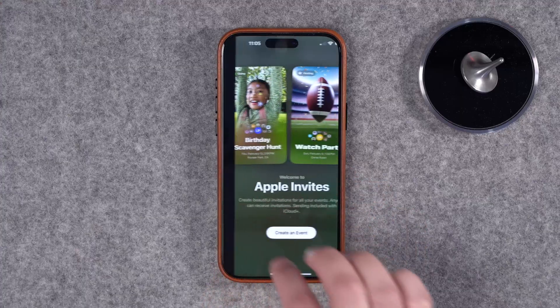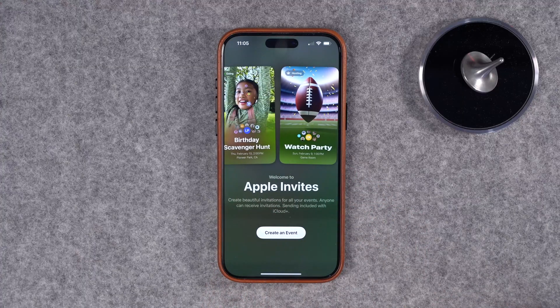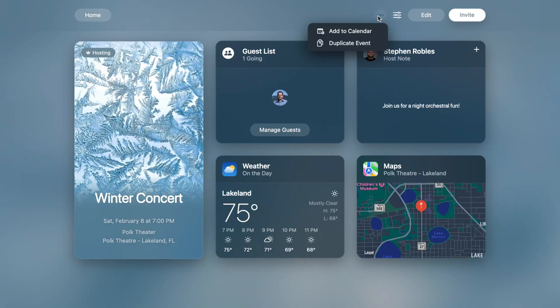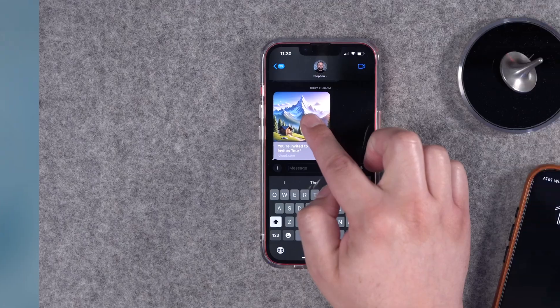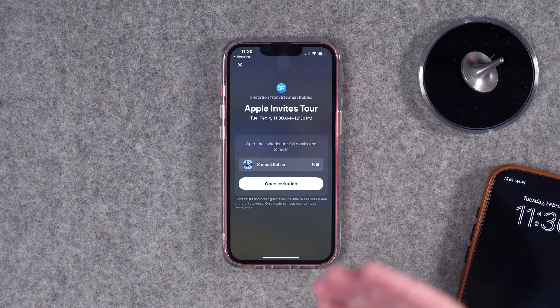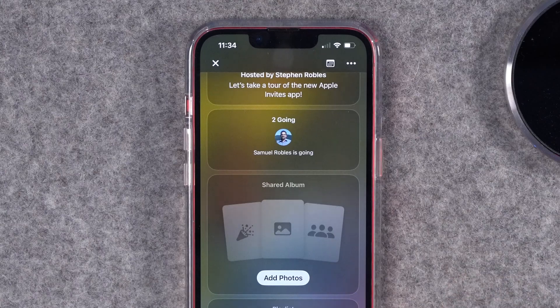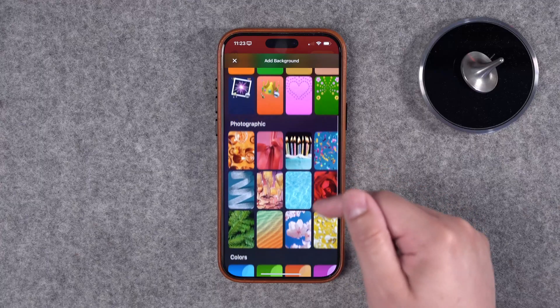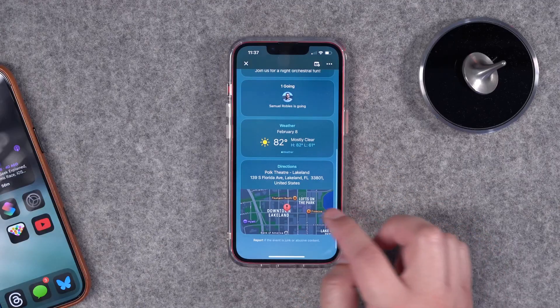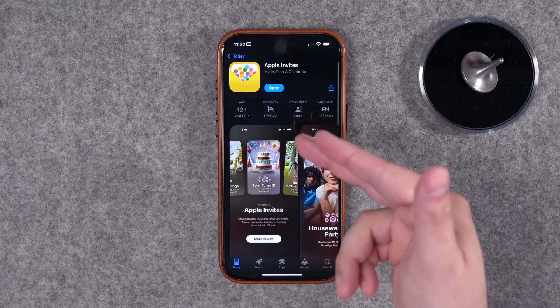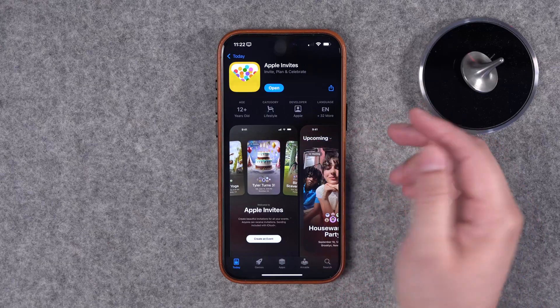Apple just released a new app called Apple Invites. It's for iPhone and is accessible via iCloud.com, where you can create events, invite guests, and even invite them to contribute to shared photo albums. It's a great way to organize birthday parties, big game watch parties — it can provide directions and even weather. But it's not completely free, so here's everything you need to know about Apple Invites.